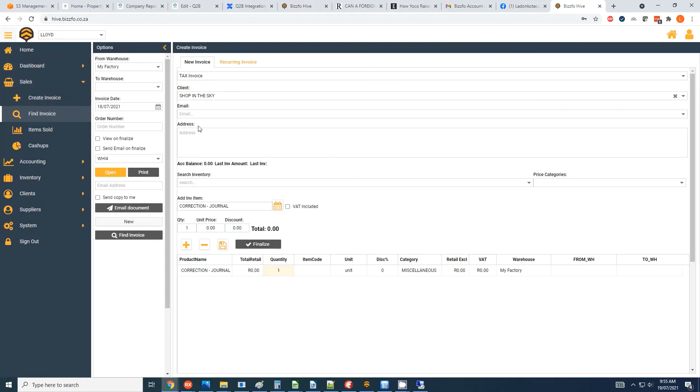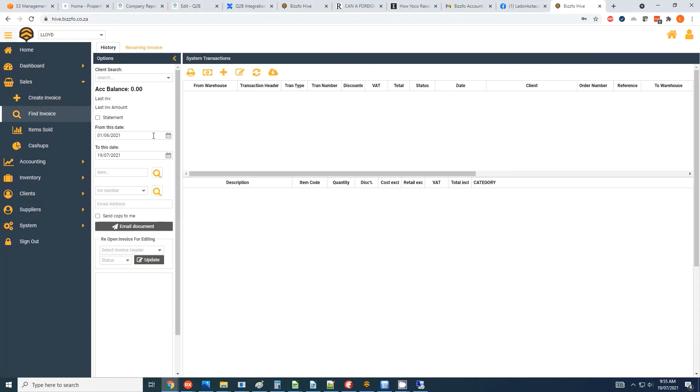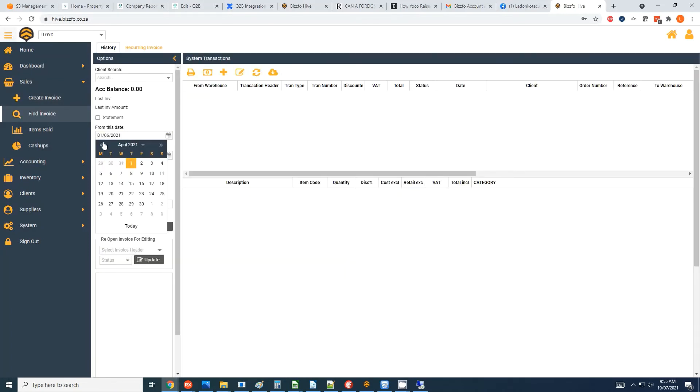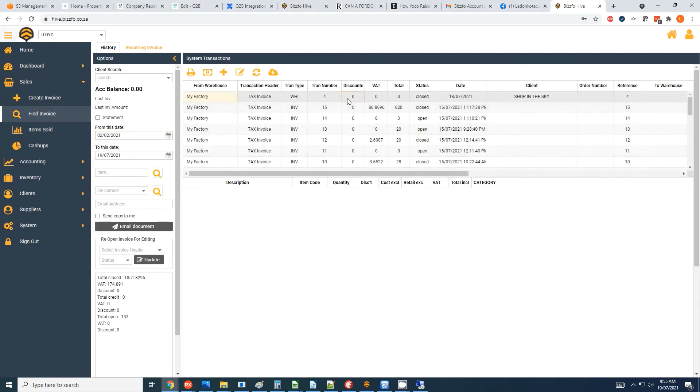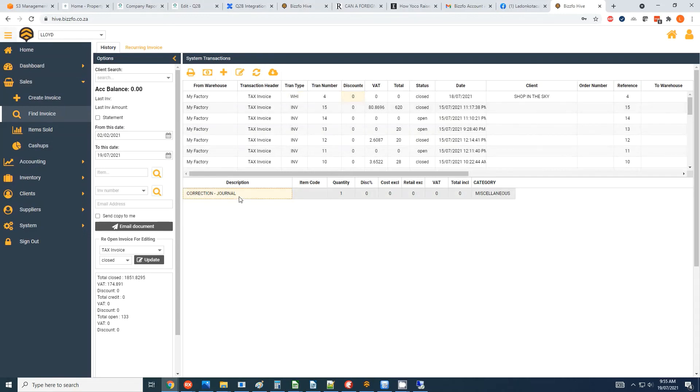So let's go back to our find invoice. I'm just going to select a date range again, and now we can see clicking on this one, there's my warehouse invoice, the totals are zero, and a correction has been done.